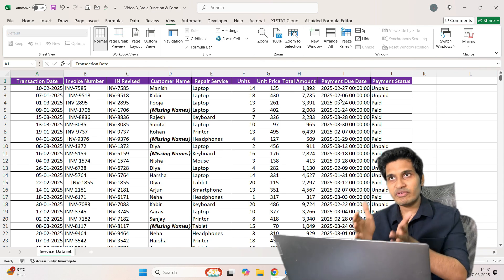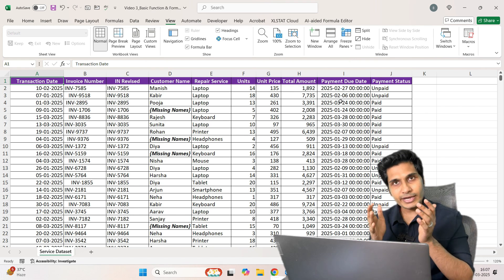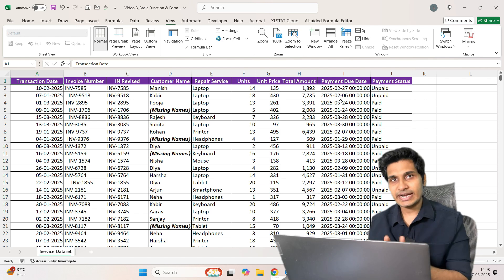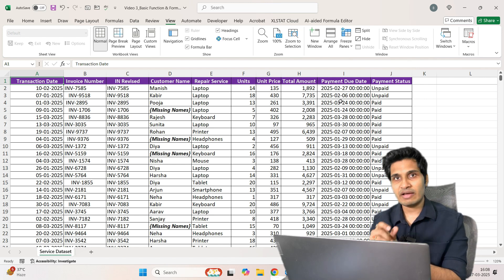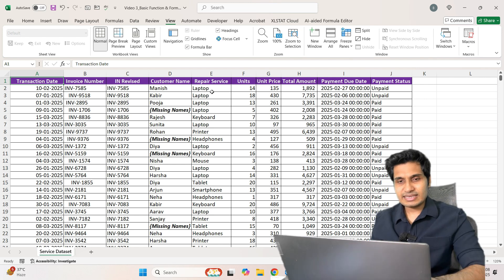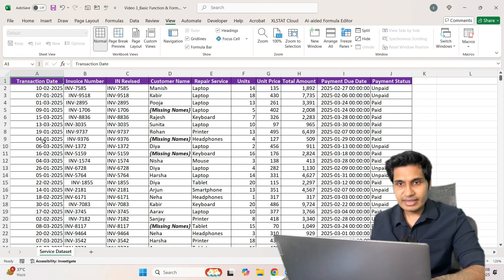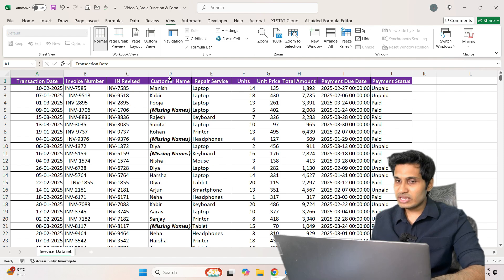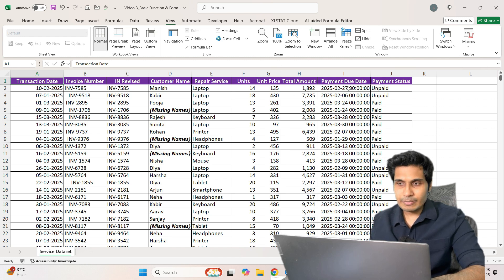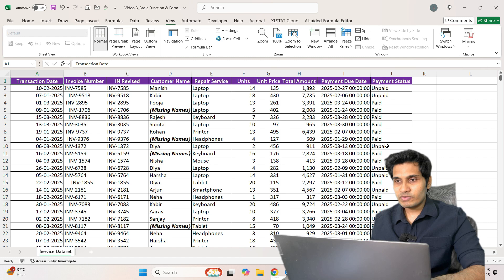In this video we are going to start from where we ended last time and do an in-depth analysis of our dataset. You can download this dataset from the link in the description. It is a service dataset with transaction date, invoice number, customer names, services taken, units, unit price, total amount, payment due date, and whether payment has been received.